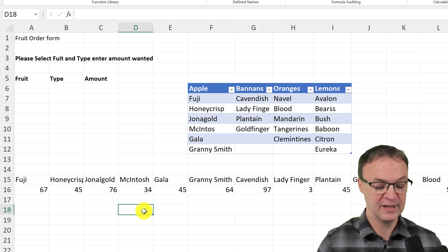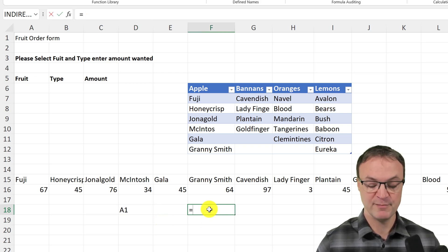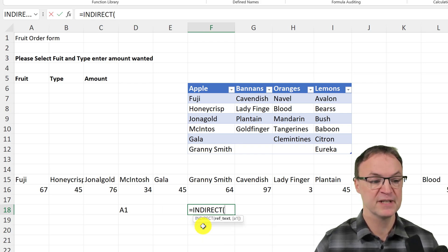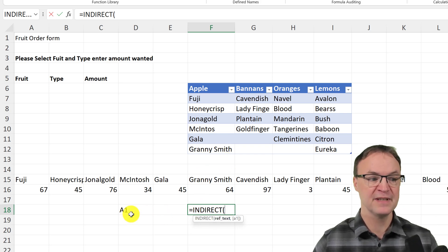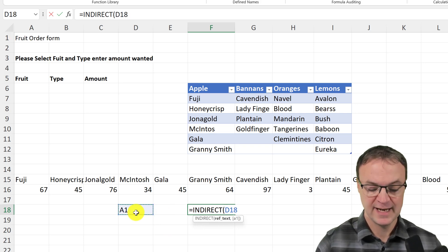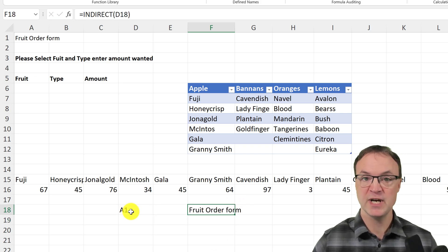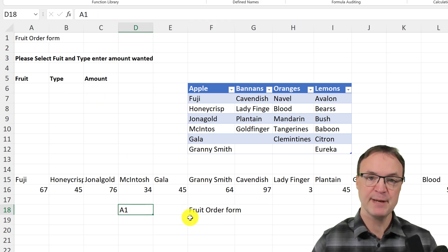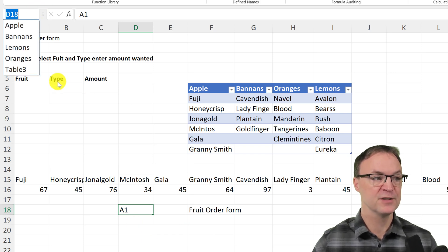I'll give a quick example of the INDIRECT function. I'll type 'A1' in a cell, then start a formula with an equals sign and type INDIRECT, double-click it, and reference A1. What INDIRECT does is treat the cell's text content as an address. So it says 'Fruit Form' instead of 'A1' — it's going to the address stored in that cell. I'll be using this with the list so it can dynamically pull up the correct named range.